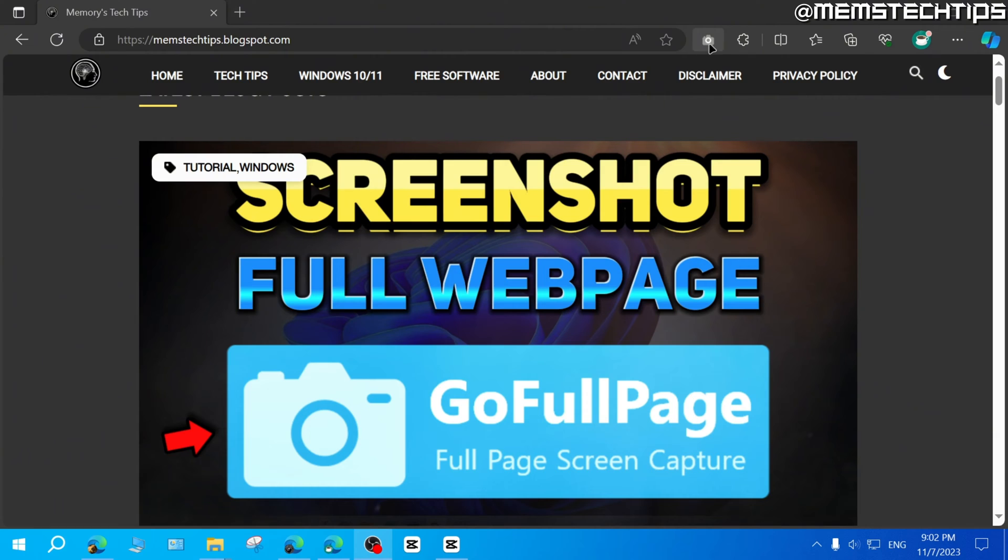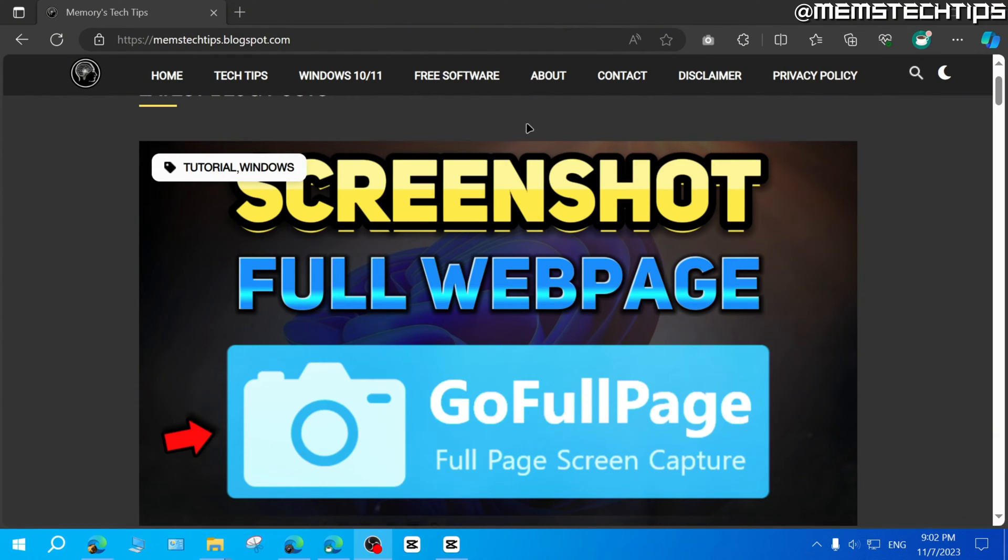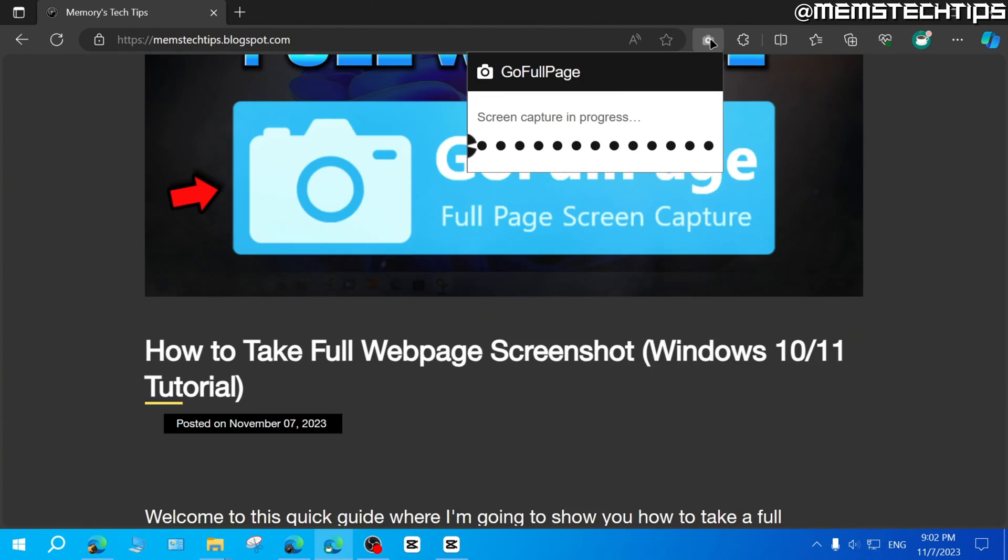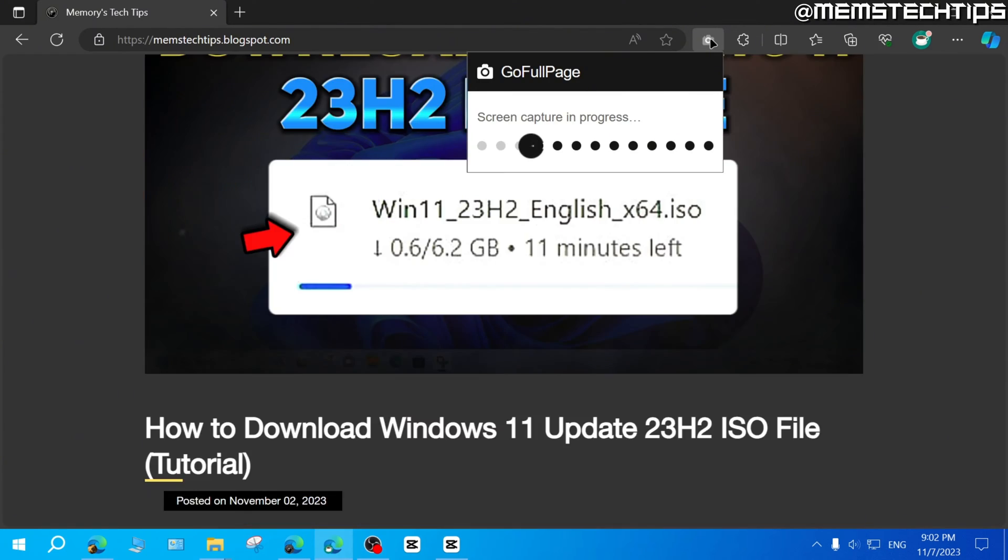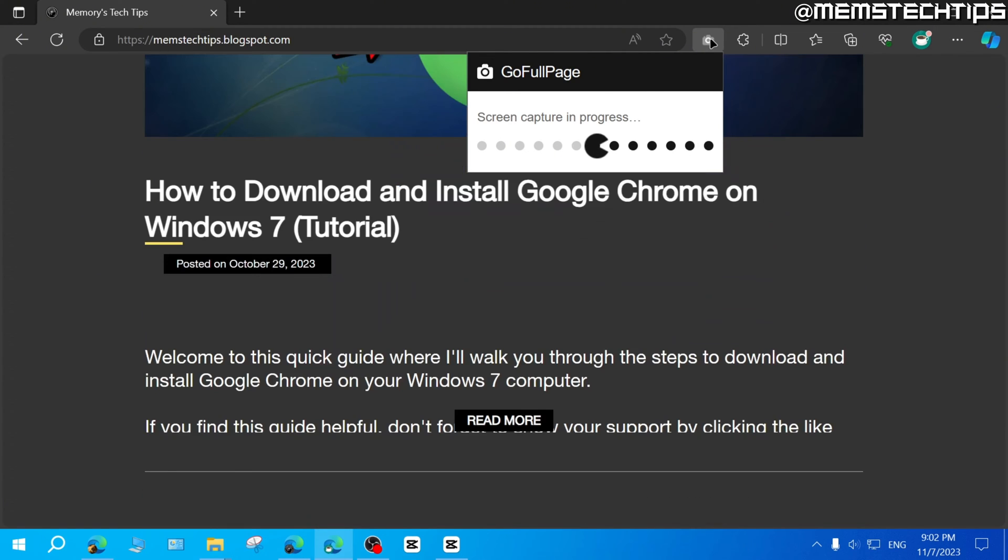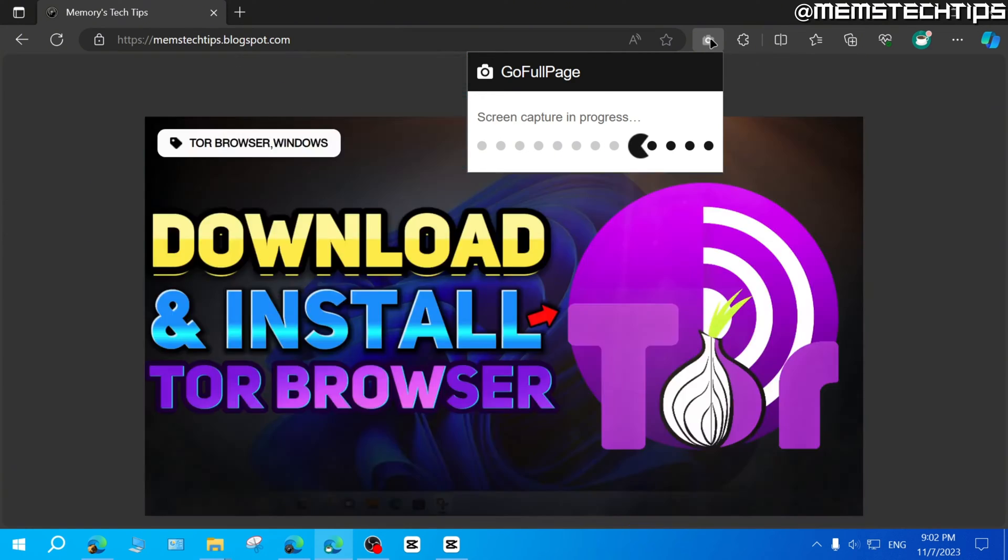But you want to install the Go Full Page browser extension and then go to the web page that you want to take a screenshot of and then click on the Go Full Page browser extension. And if you do that, it's going to start taking a screenshot of that entire web page.